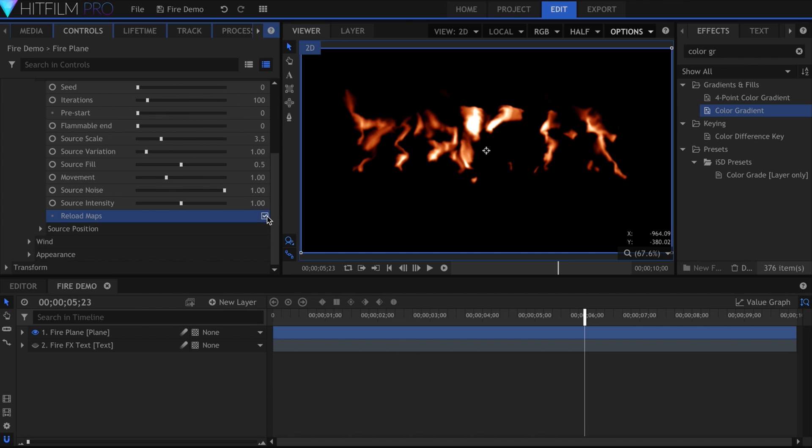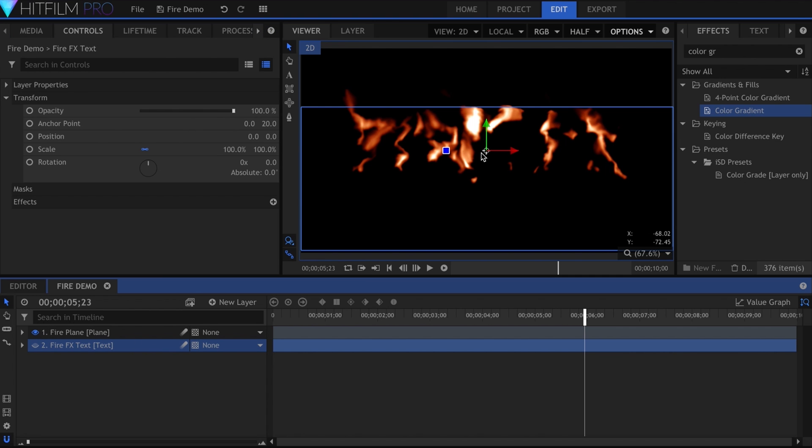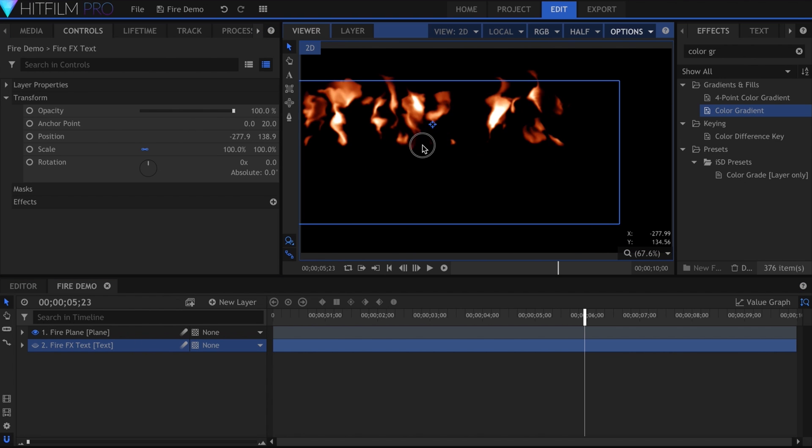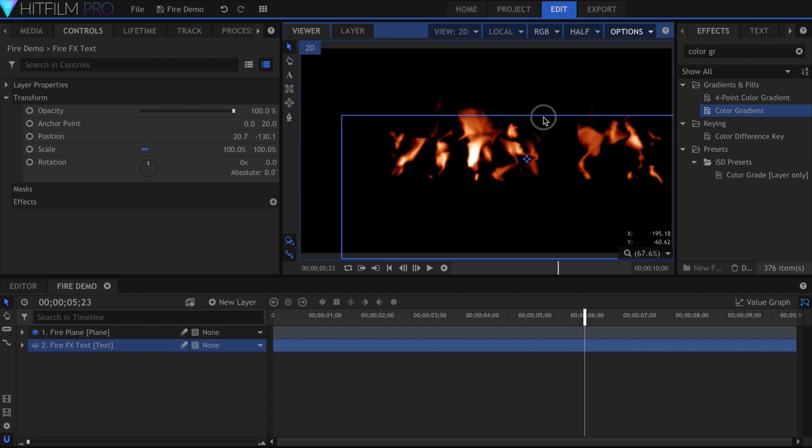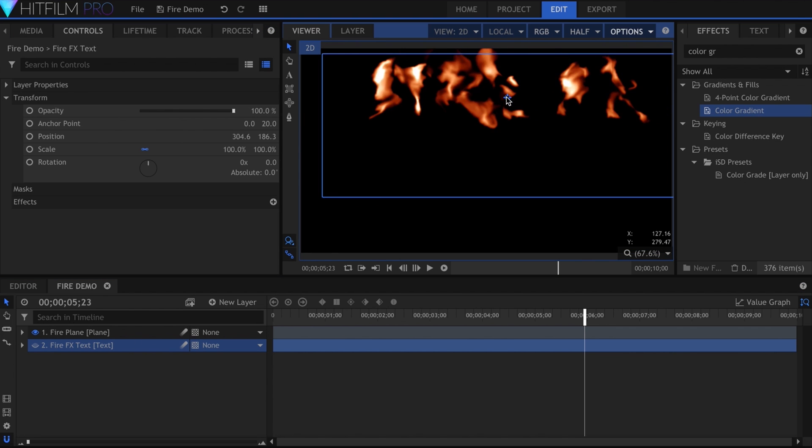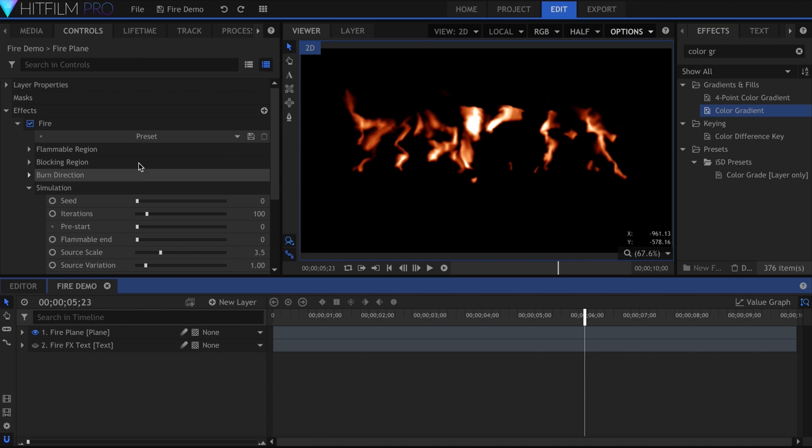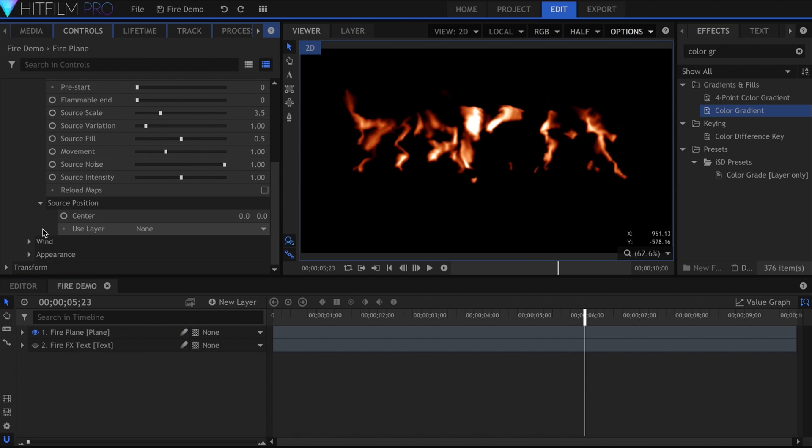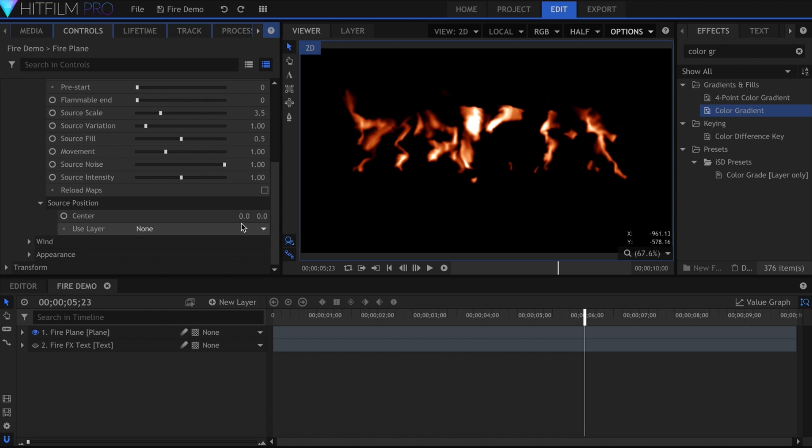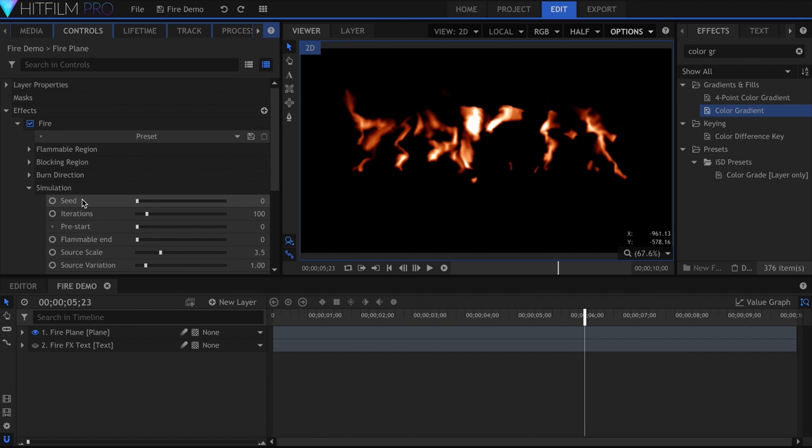Activating the Reload Maps property creates a more realistic simulation when the flammable region is animated. So, if the text was keyframed or the source was visually dynamic, you'd want this checkmarked. Finally, the source position moves the whole fire simulation. You can combine this with 2D tracking, if your shot involves a moving camera.